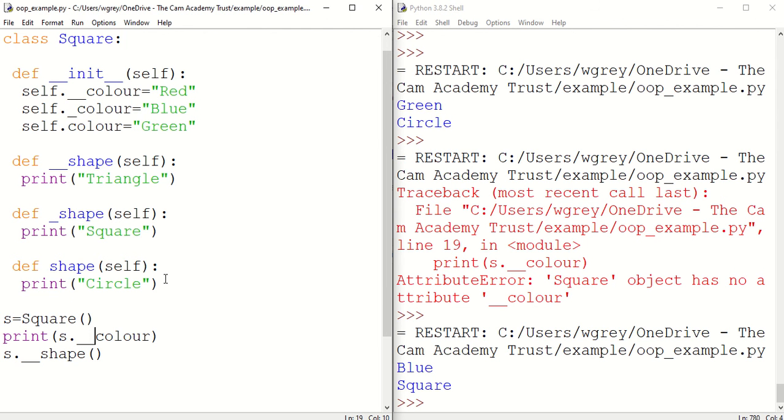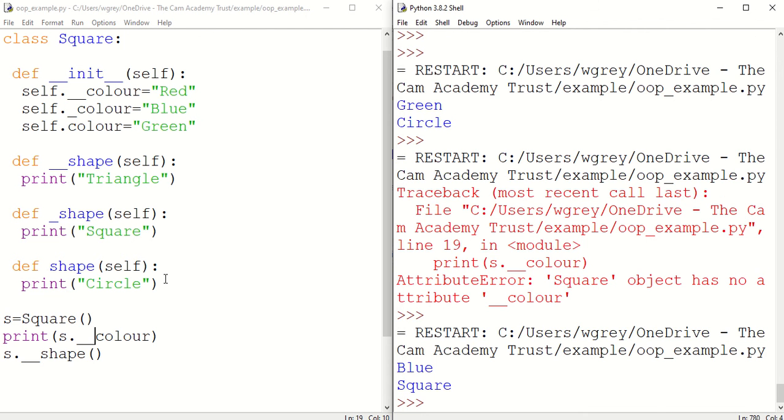So let's do that again. So that's fine. So it will return you errors and you won't be able to use them. But with protected methods you have to be a little bit more careful in Python.